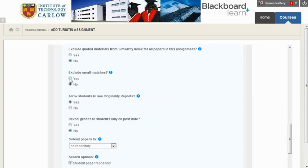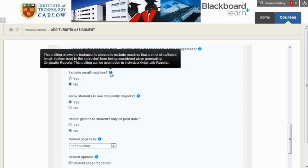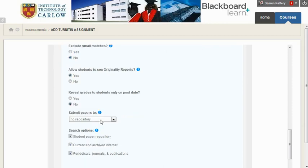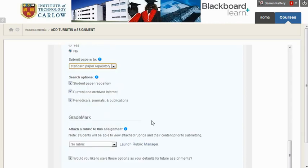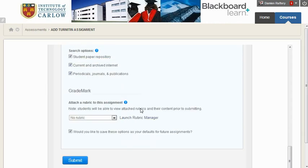You may decide to exclude small matches. In some cases it can be annoying if there's lots of small matches against the student's work. The student's work should be submitted to the standard paper repository unless you do not want your student's assignments to be added to the Turnitin repository. We're not going to attach a rubric, but if you were going to mark this work online using grade mark you would choose a rubric from the list or create your own new rubric.